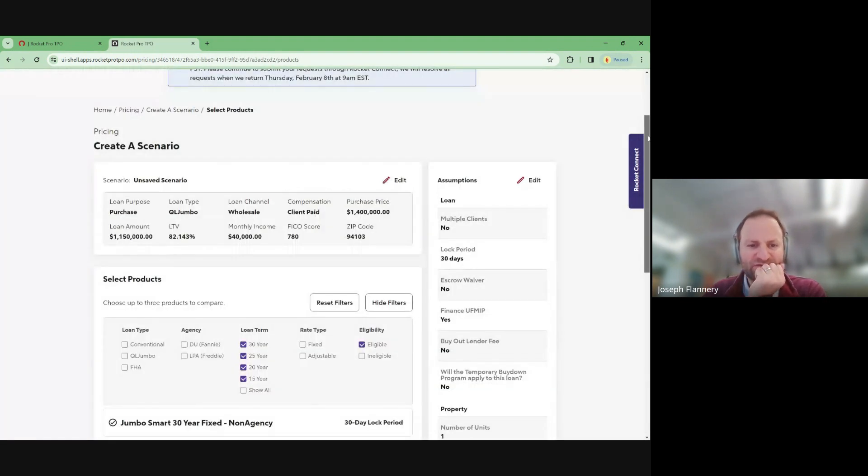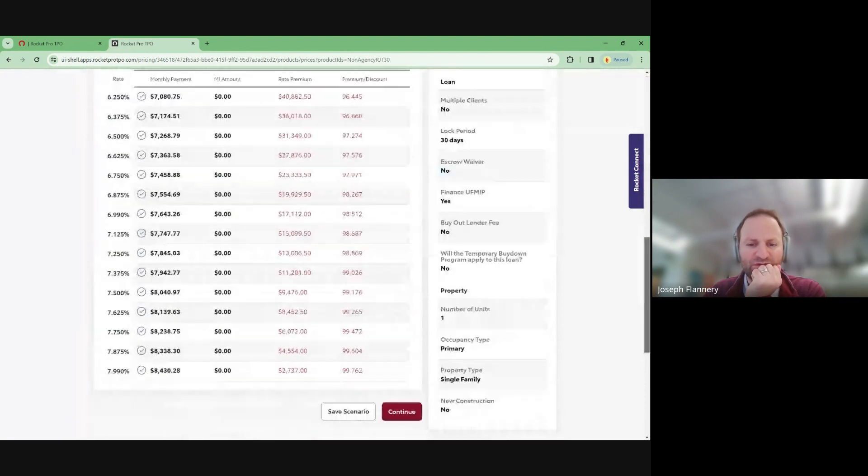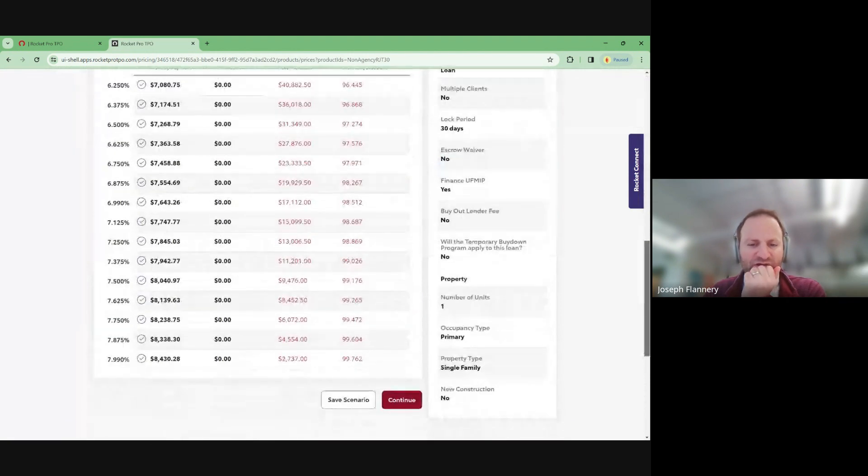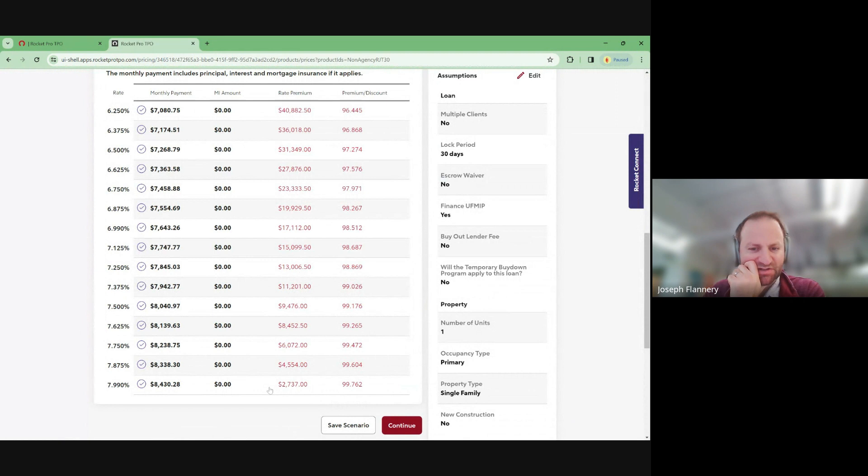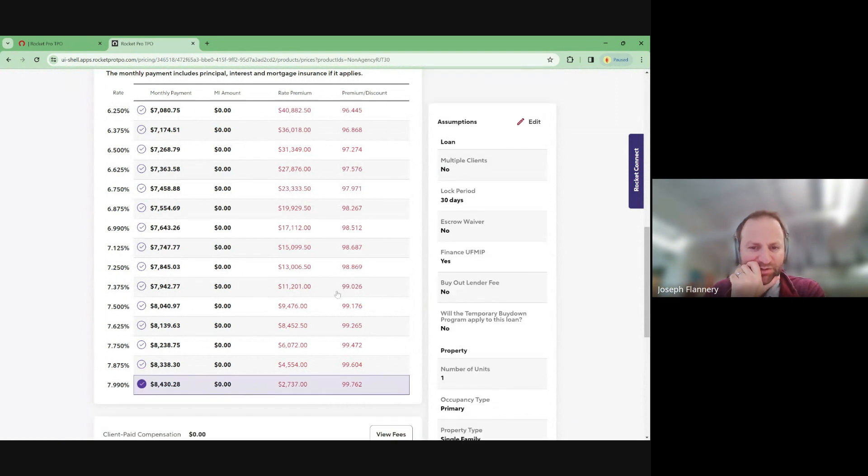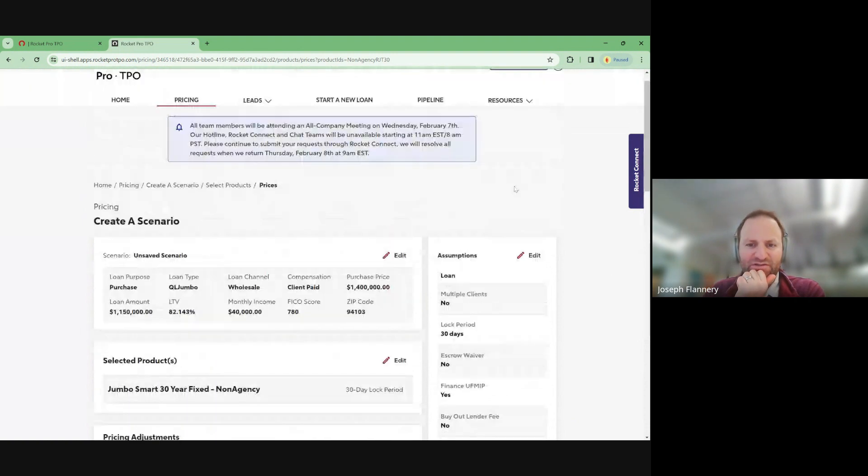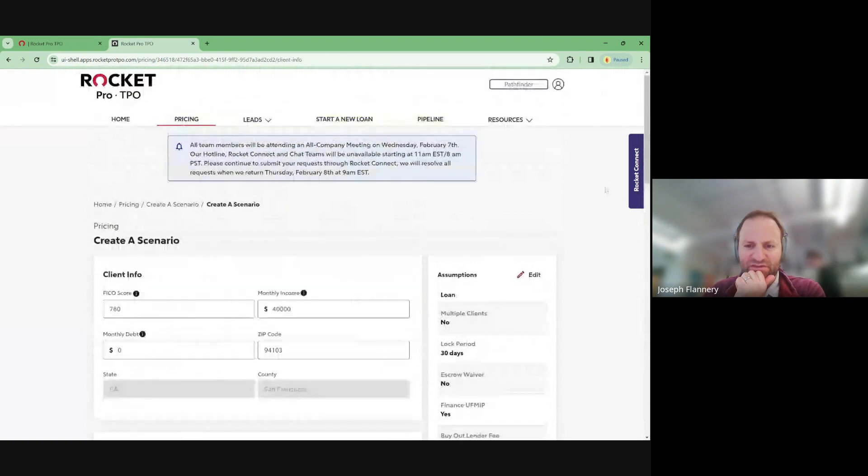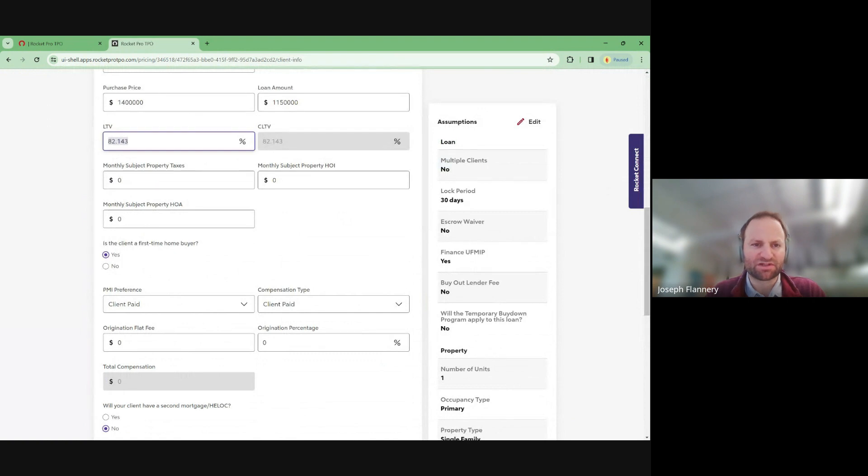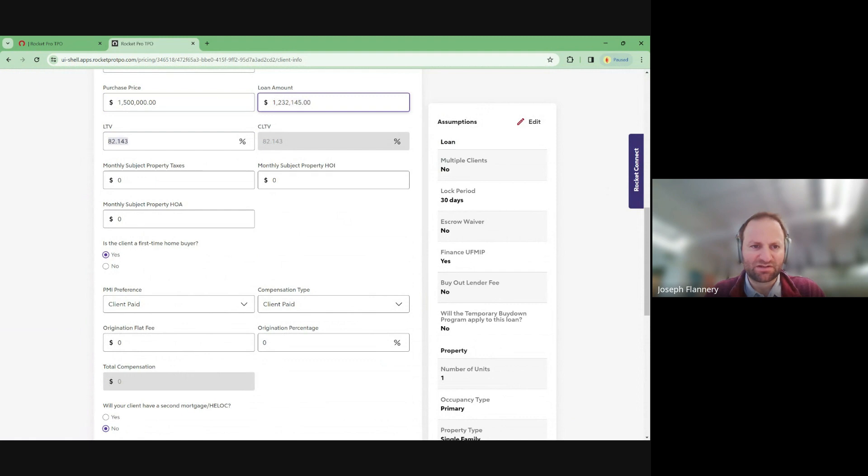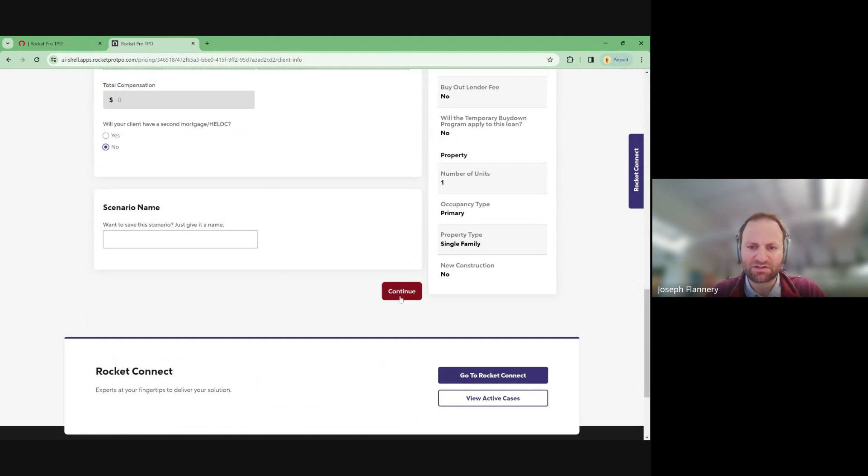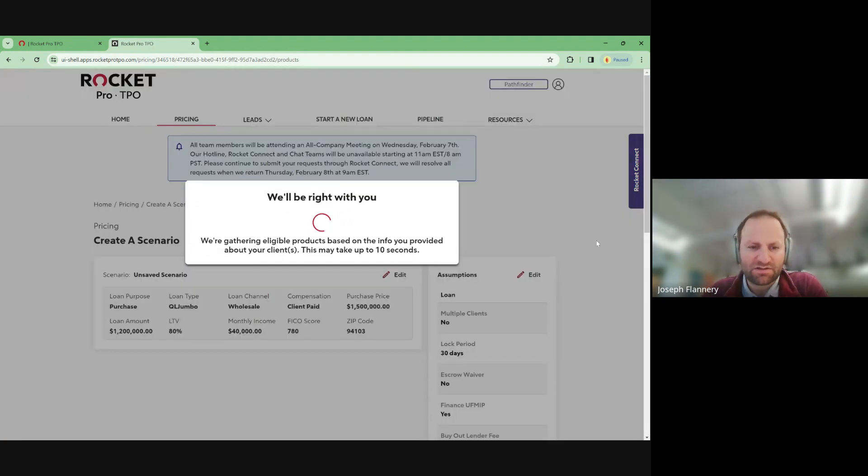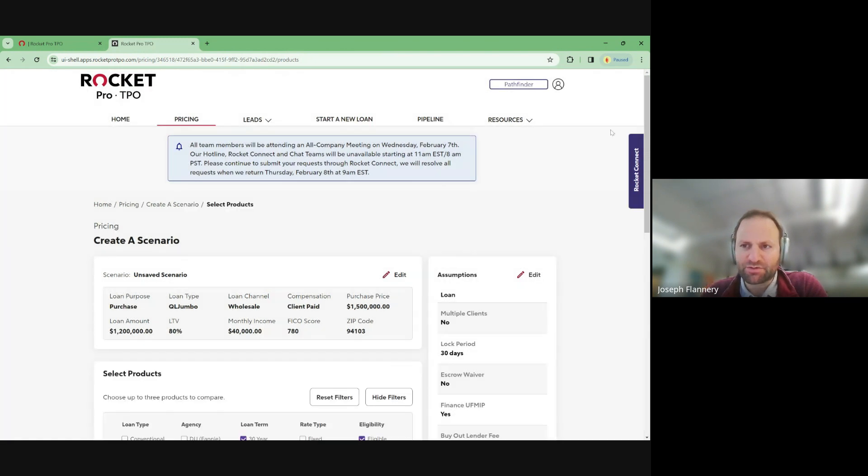And I want to see if, because at one point there was a 10% down jumbo program. So let's see where we're at today. Great. So with rocket, they do have a 10% down jumbo program. So rates are not like particularly good. If you put less than 20% down, you're looking at highest rate 799 is closest to no points, but even that has origination charges.